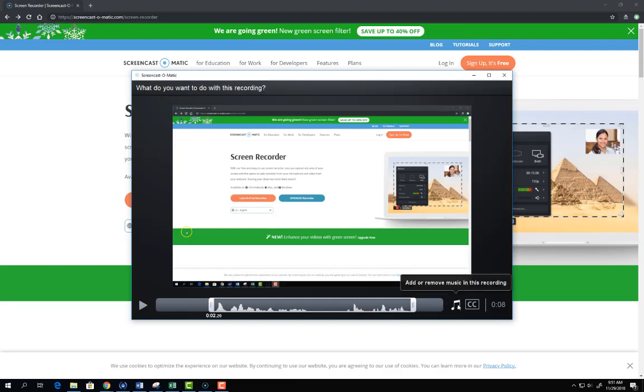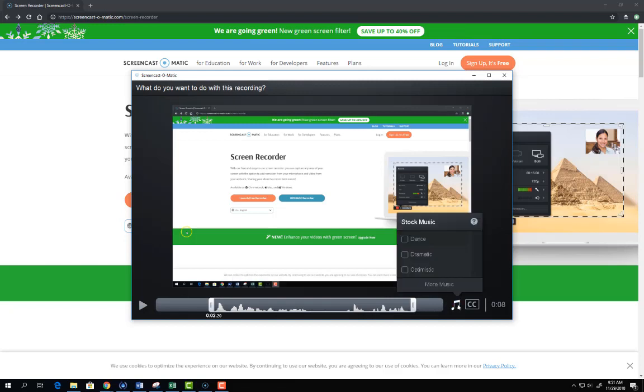By clicking the music note I have the option to choose from three different music tracks.